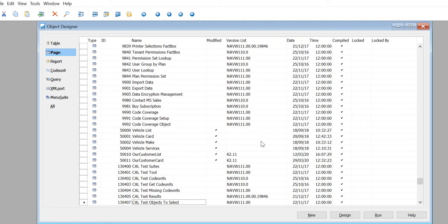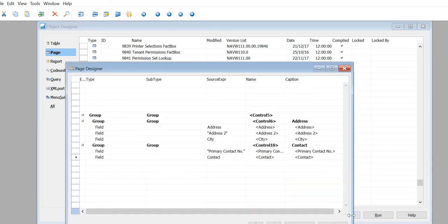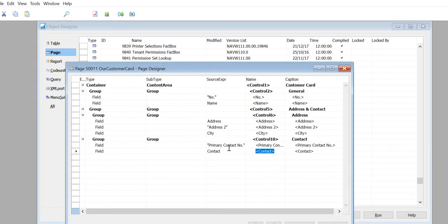Hello, this is Bobby Shadi Shravasta. We'll talk more about actions. We go to our customer card and design.